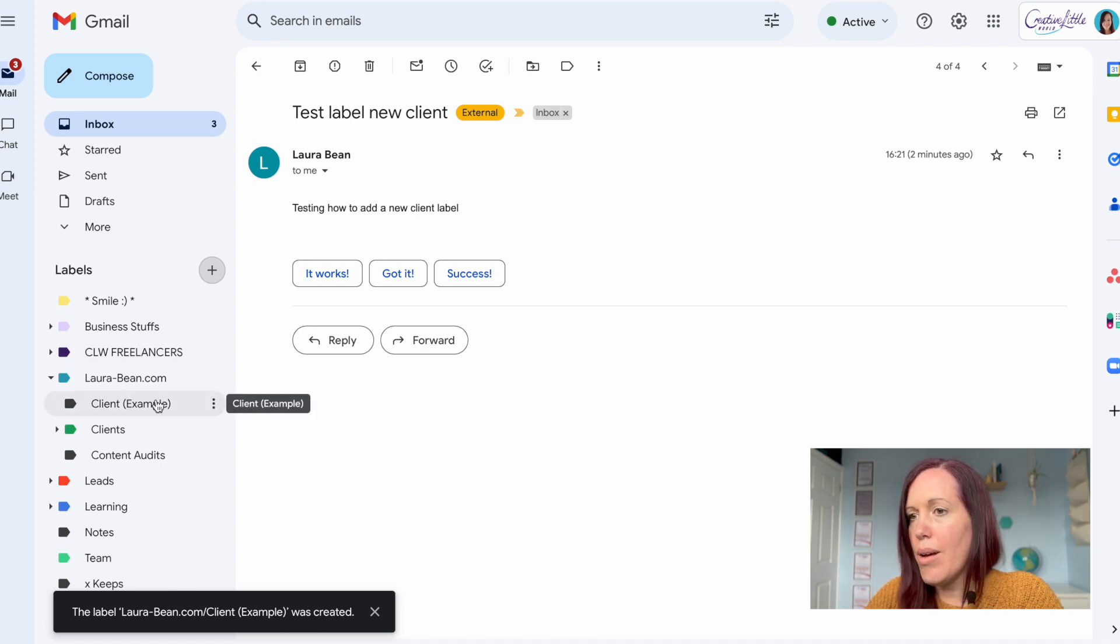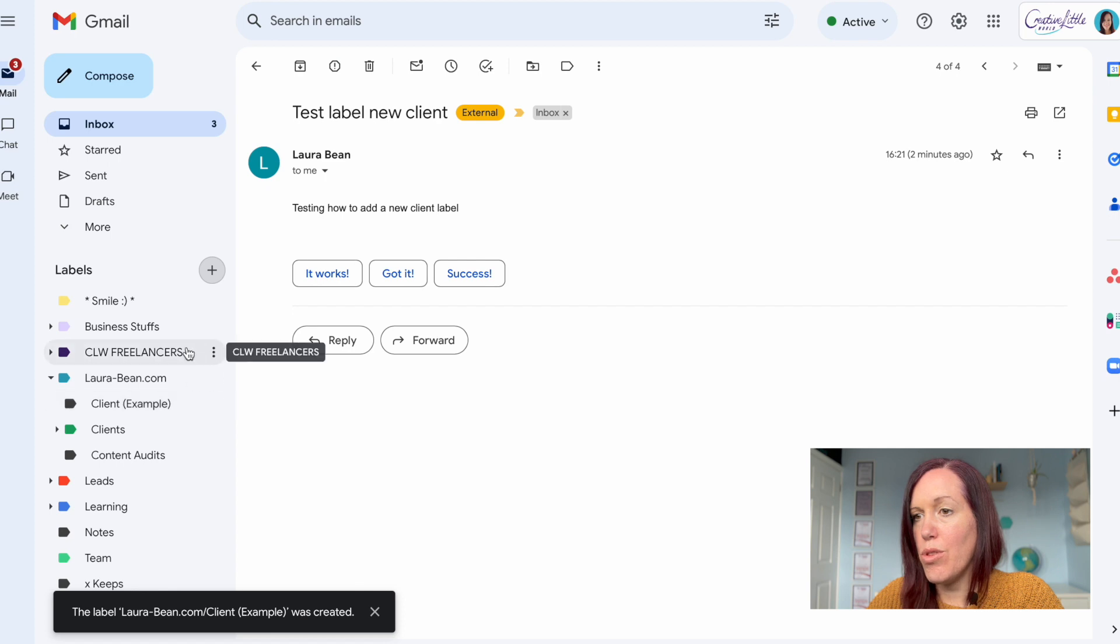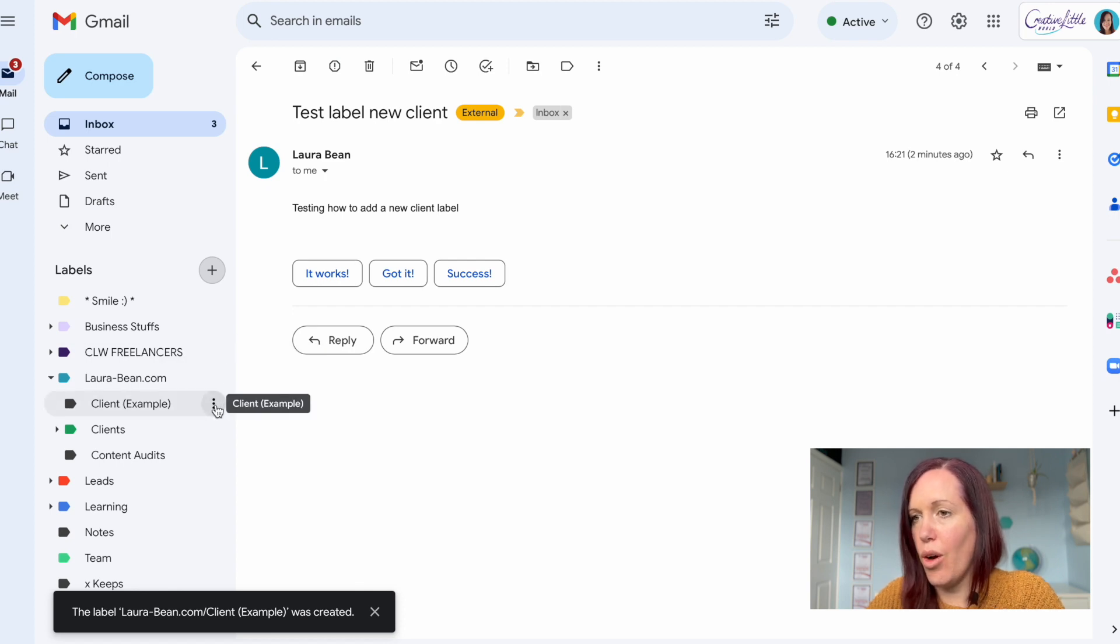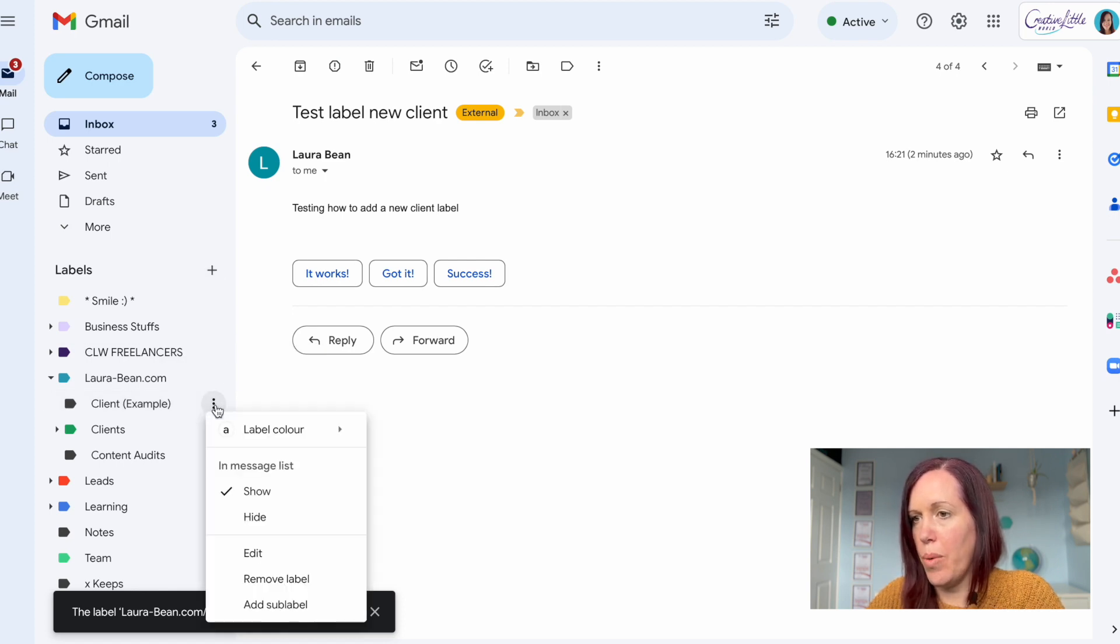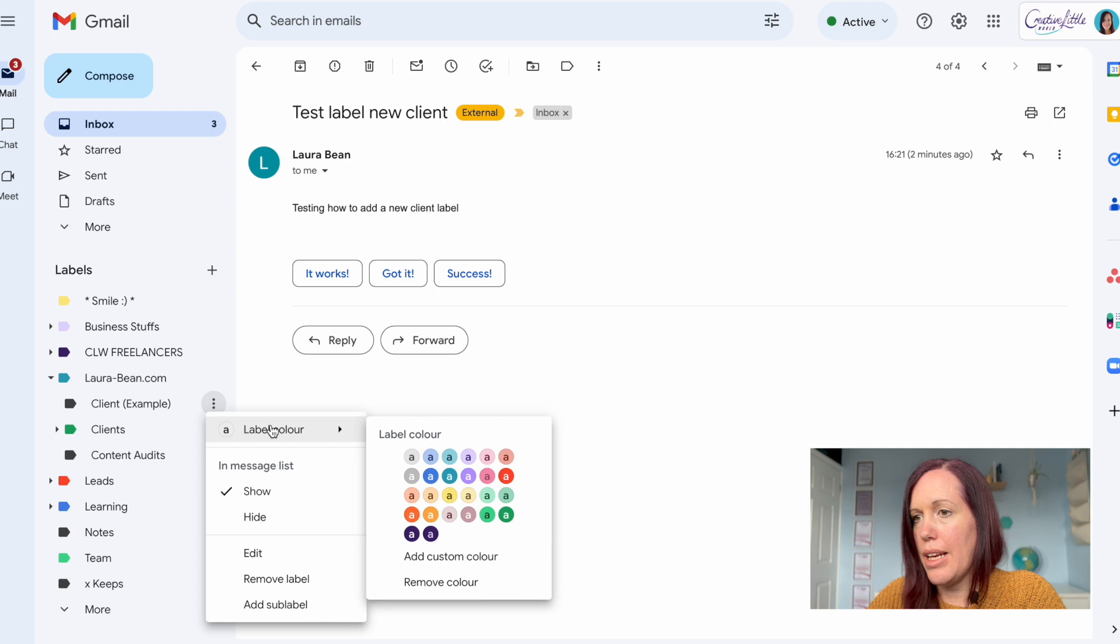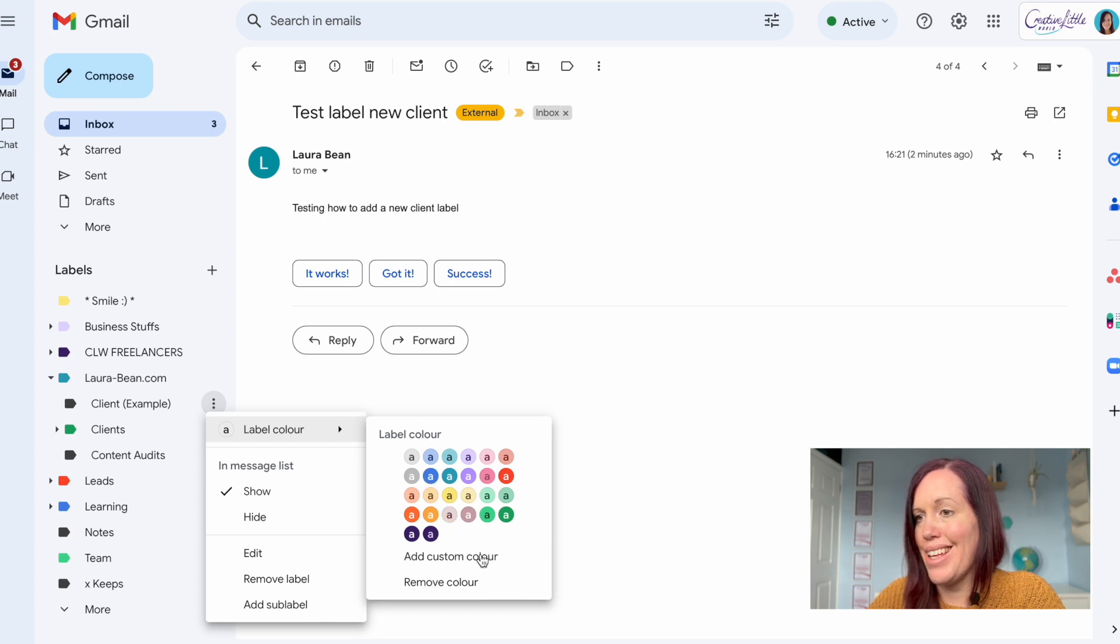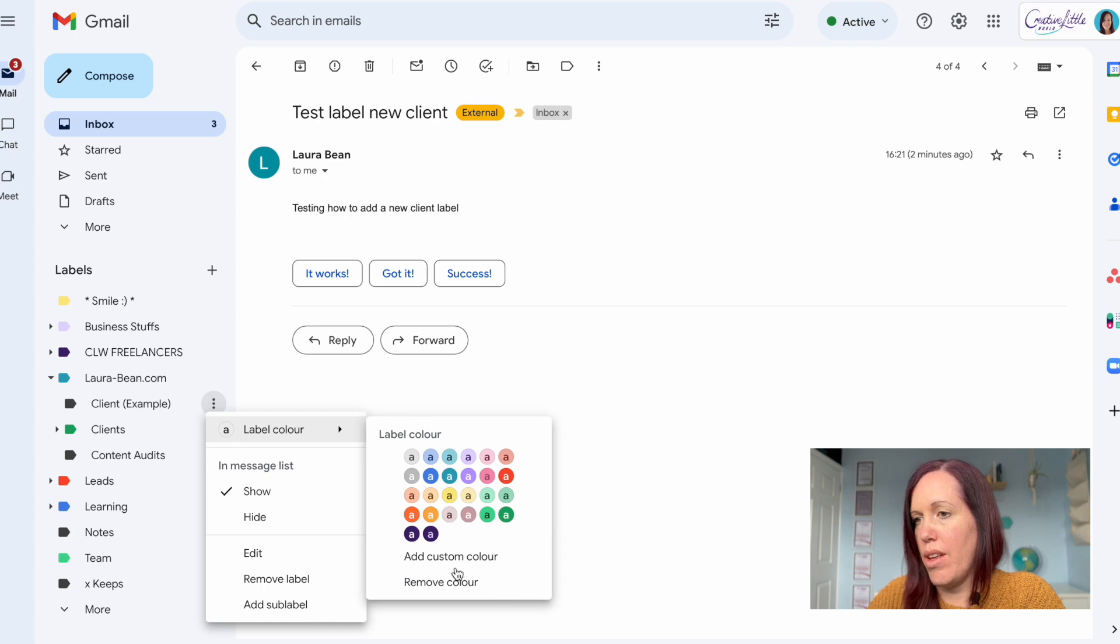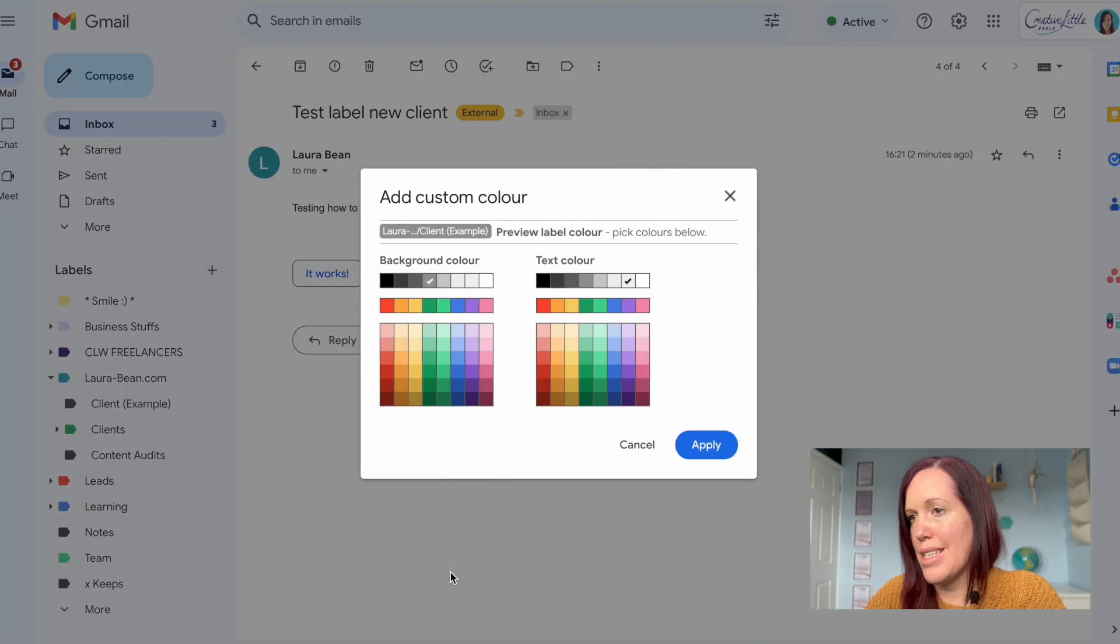Now I like my labels to stand out so to do this you just need to change the color of the label. If you click on the three dots there you can go in and add a custom color or select one of the pre-made colors there.